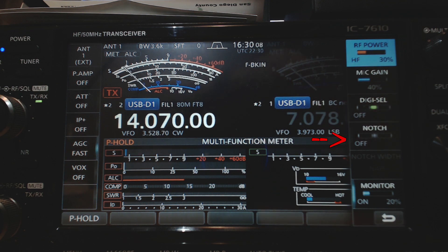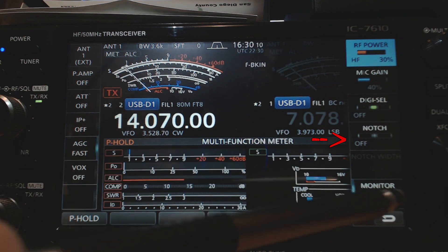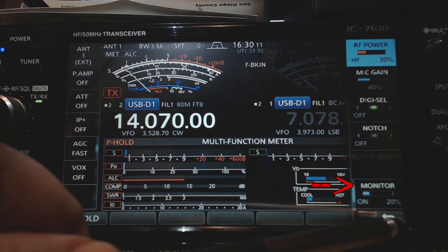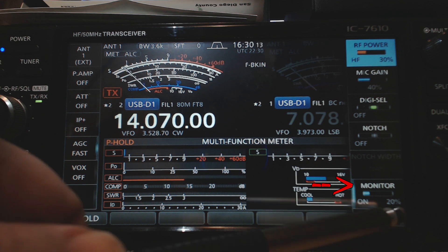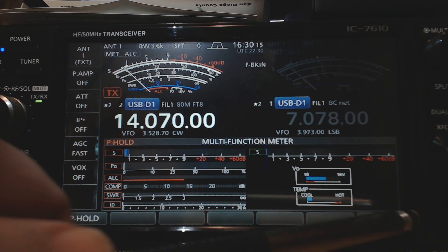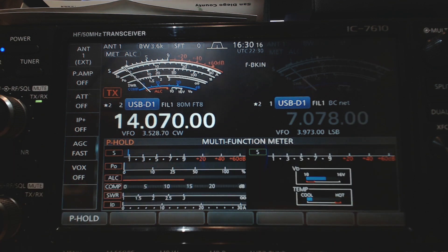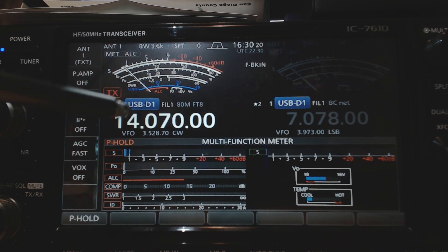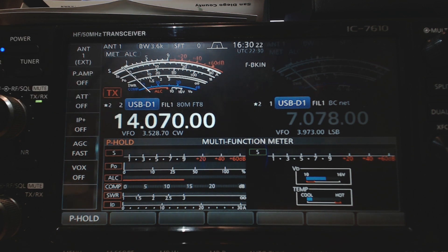I do have my monitor on cause I want to hear my signal going out. I just kind of preferred that way. But that's it pretty much for the radio. USB, USB dash D1 on the 7610. And by the way, all this works the same pretty much on the ICOM 7300 bandwidth at 3.6K.